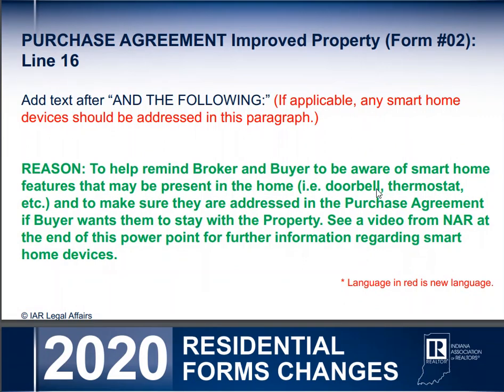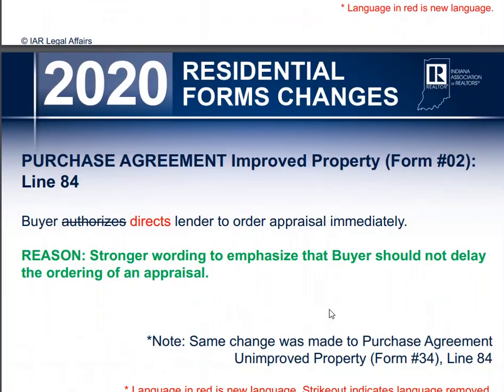Here's another one. Those smart home issues that are coming available — like the Ring doorbell or the Alexa connected lights and thermostats — all of those are now being captured so that you can help your listing seller know if he is going to leave that or take that, or should it stay or does it really go. Is it real property? Is it personal property?